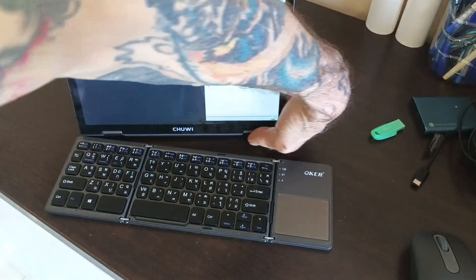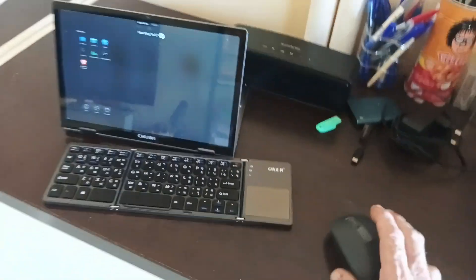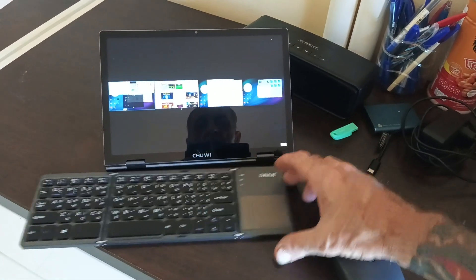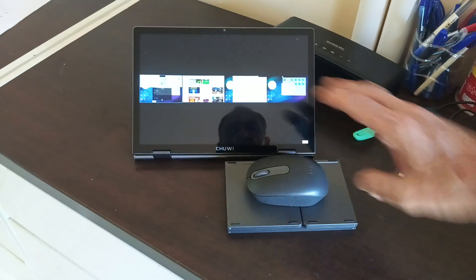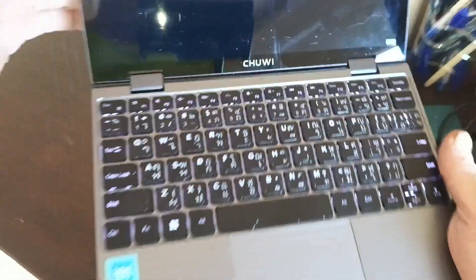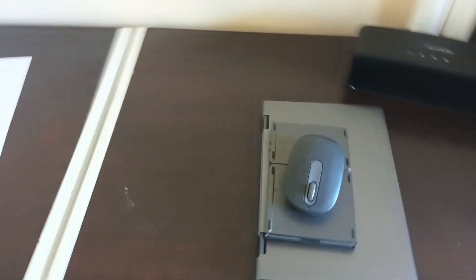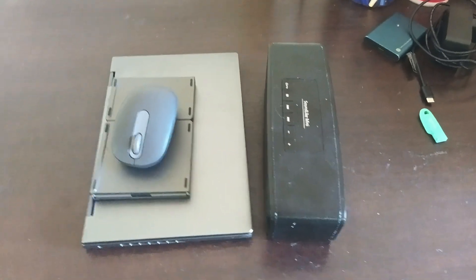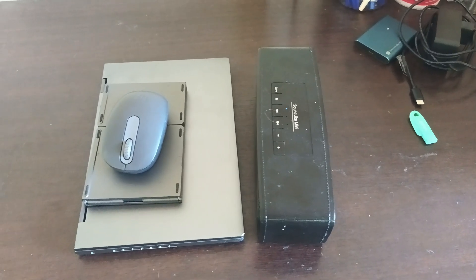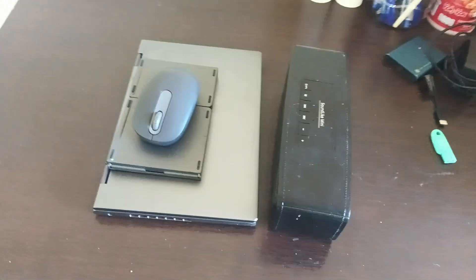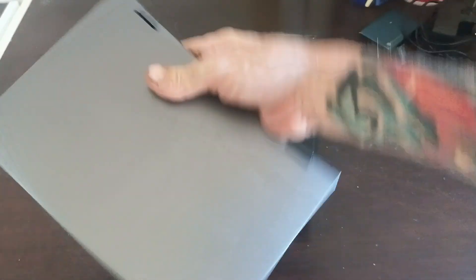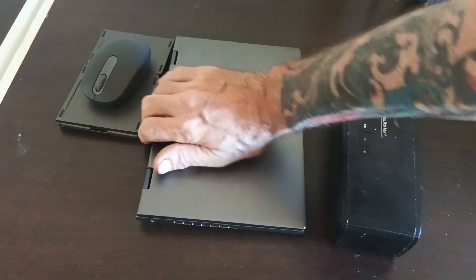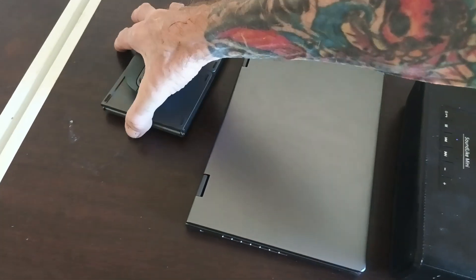You've got tablet mode, upside down mode, tent mode. I personally got it now in this mode with my Bluetooth speaker, my mouse, and my external keyboard which is flippable. It weighs about the same as an iPad, not an iPad Air but an iPad Pro or something.